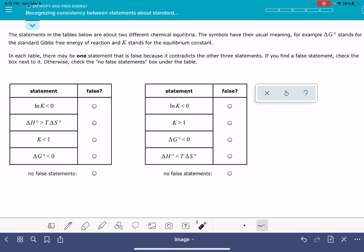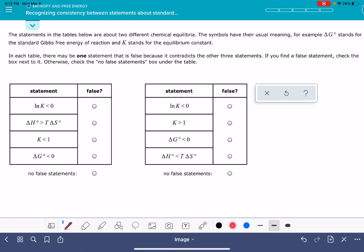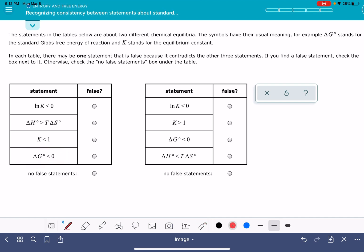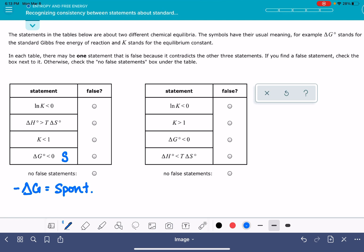When I'm solving this problem, I like to start with delta G first because that's one I feel really confident about. When delta G is a negative number — less than zero — that means the reaction is spontaneous. A negative delta G means the reaction is spontaneous, and if delta G were positive, that would mean the reaction is non-spontaneous.